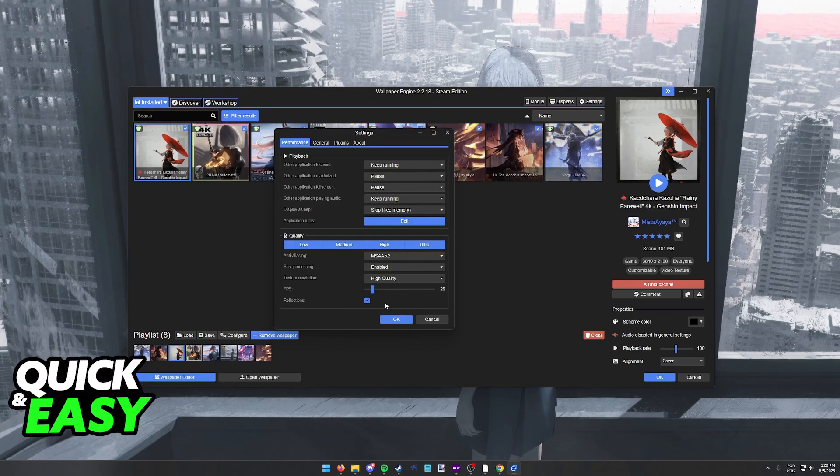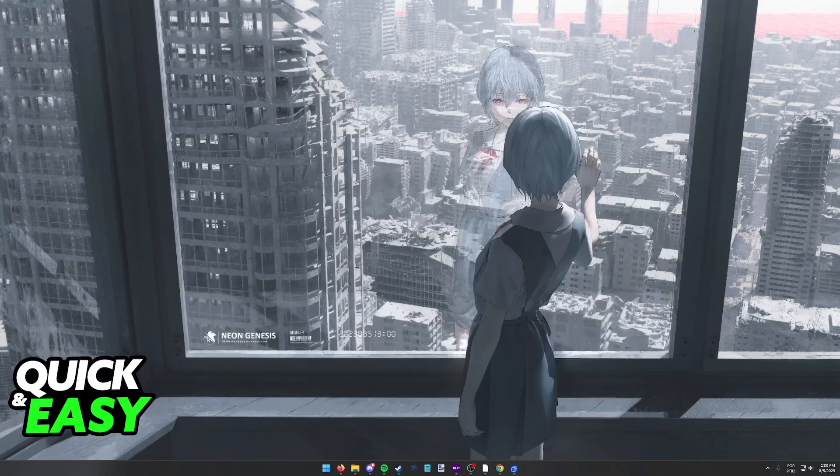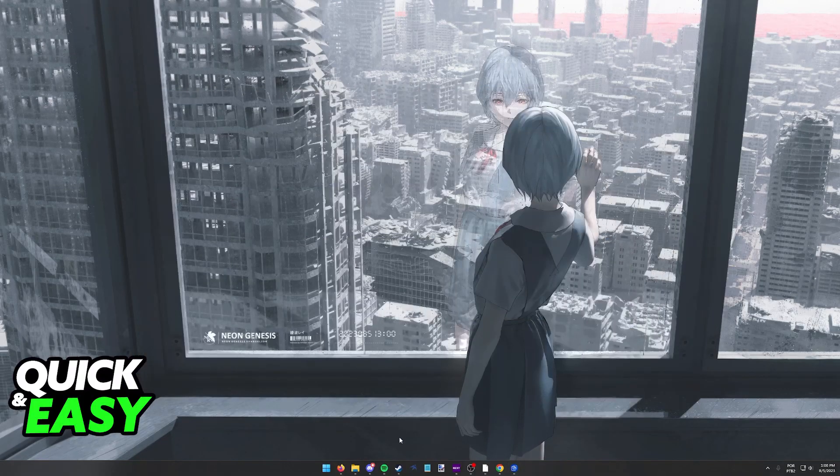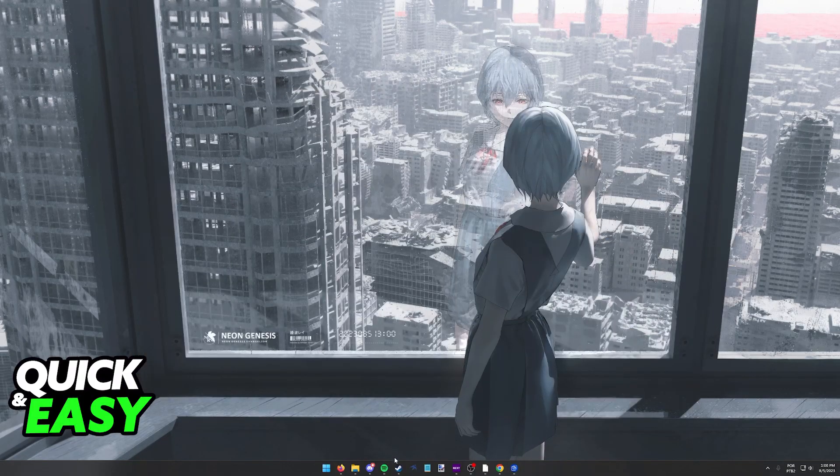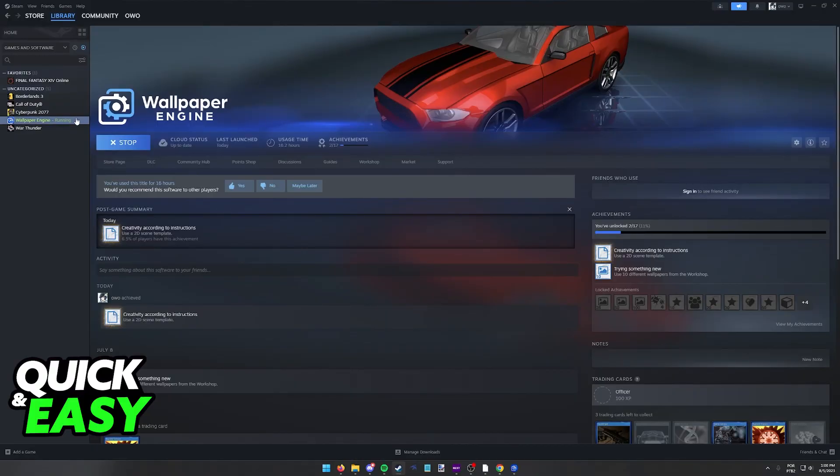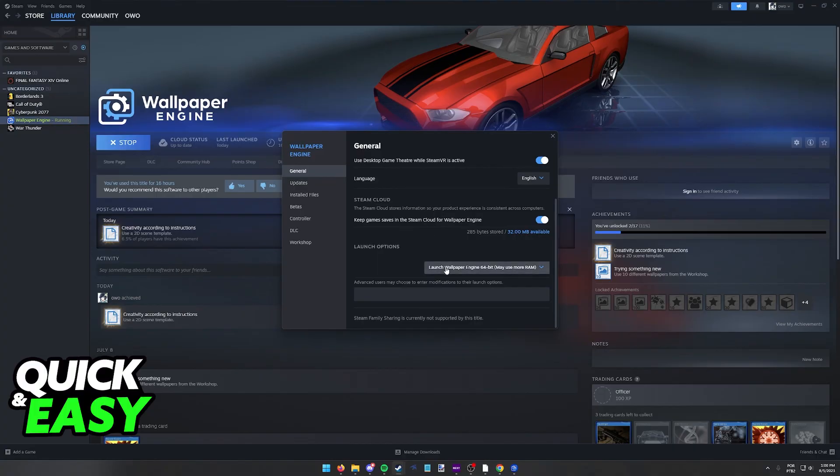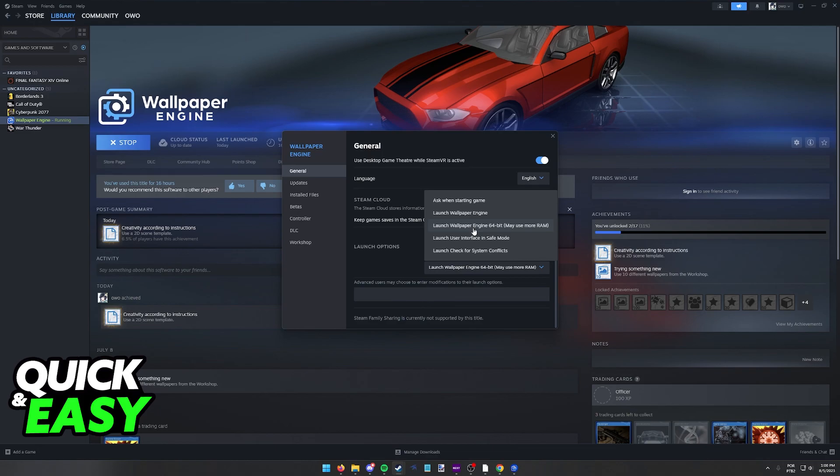Besides changing these options over here, the last thing that you can check is within Steam itself. So open up Steam, go to your library and right click wallpaper engine. Go into the properties and make sure that under the launch options you are running wallpaper engine 64-bit if your computer is able to.